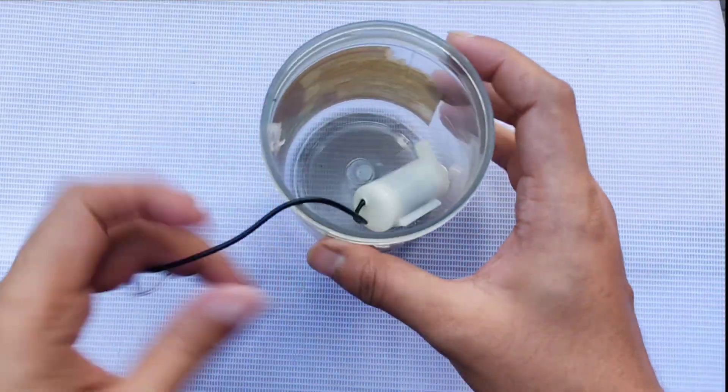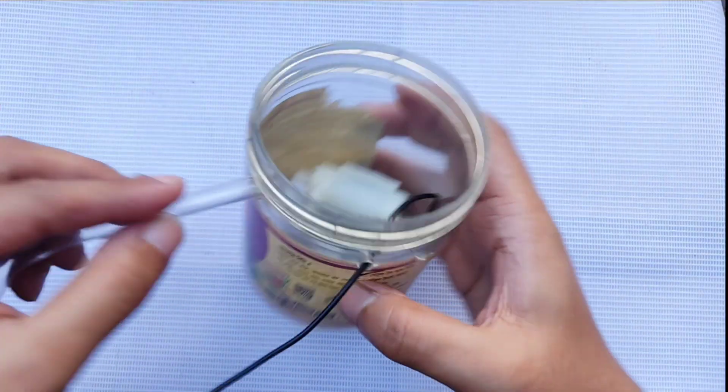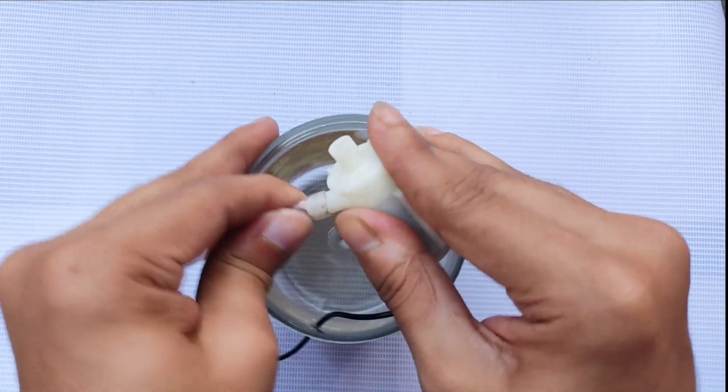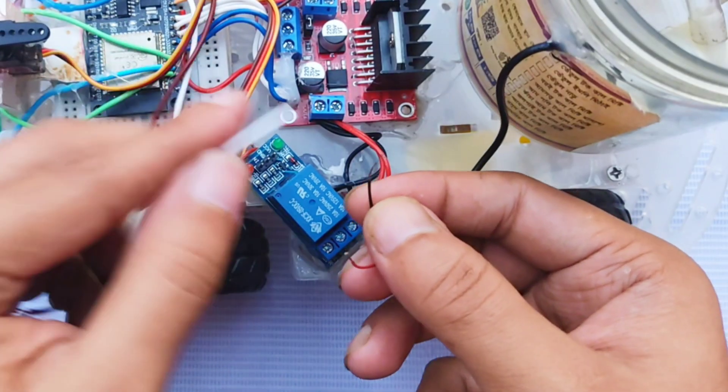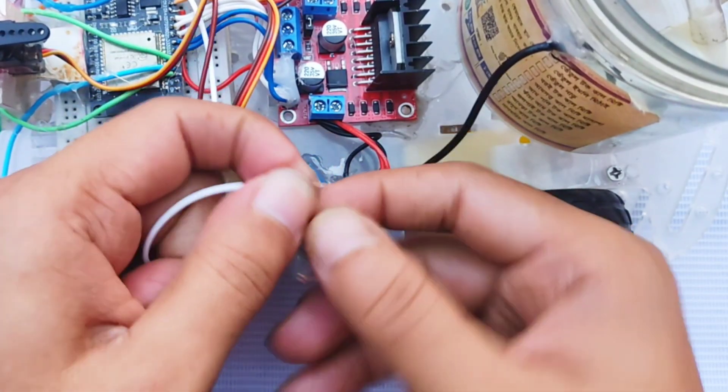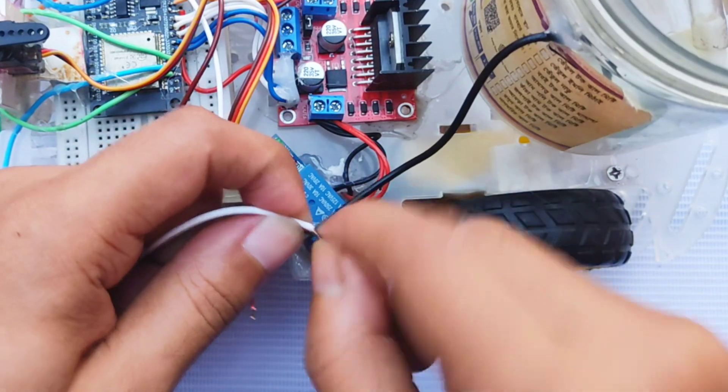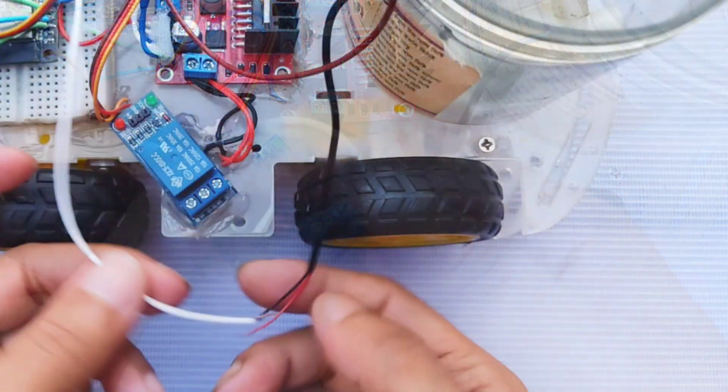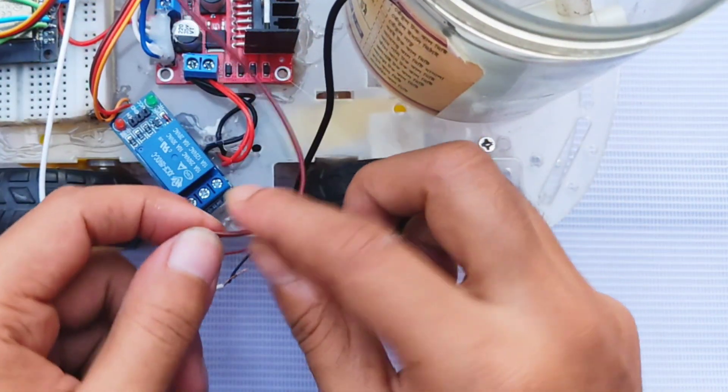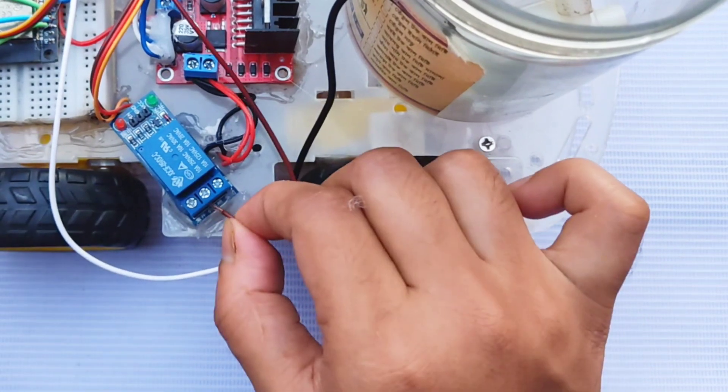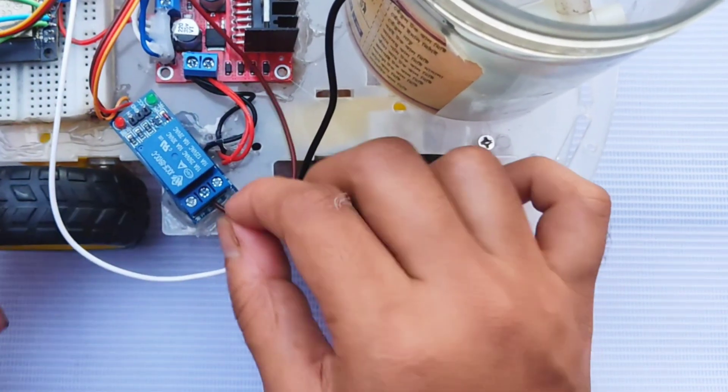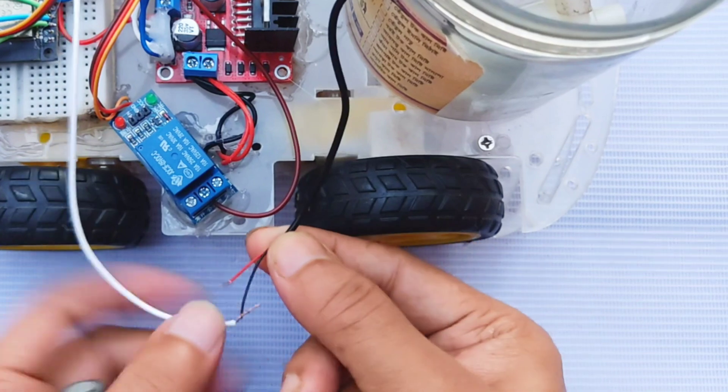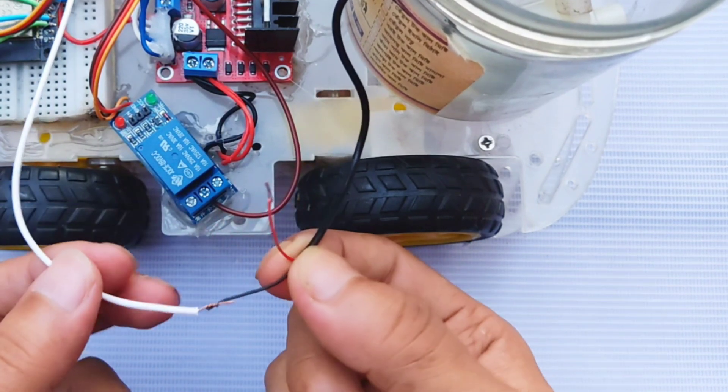Next, I set up the mini water pump by inserting a pipe and placing the water pot. The battery's negative terminal was connected directly to the pump, while the positive terminal went through the relay's common pin. The pump's positive terminal is connected to the normally open, NO, pin of the relay.